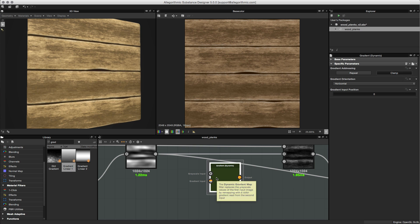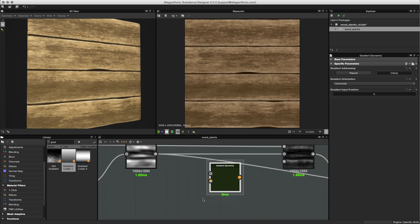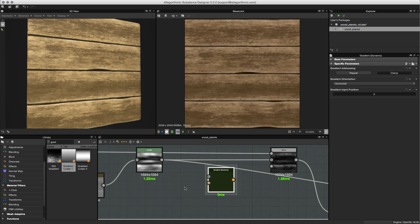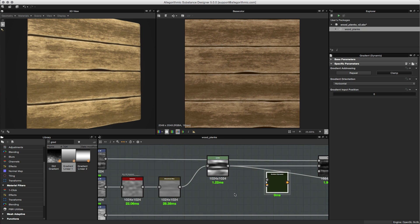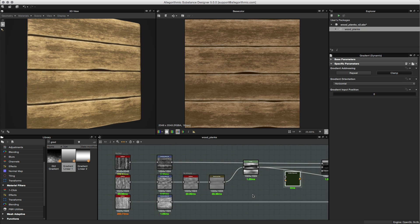What we need to do is feed in some values here into this grayscale input, and the dynamic node is going to remap those values based on the gradient that we place into the second input. Let me just zoom out here on my graph a little bit and give you a little context to the noise I'm going to be working with.